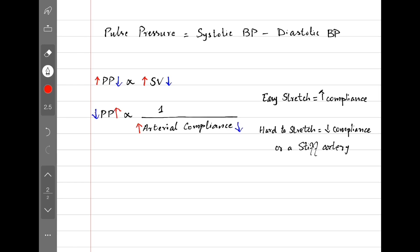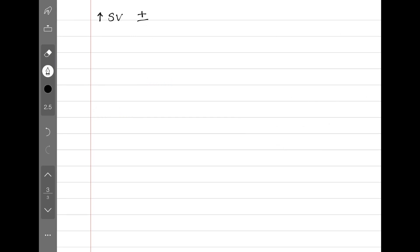So why do we need to know these relations? We need to know these relations to better understand a bunch of conditions which either increase or decrease pulse pressure. Let's go over some conditions which increase stroke volume and/or decrease compliance to give us increased pulse pressure. Let's see how they do that.